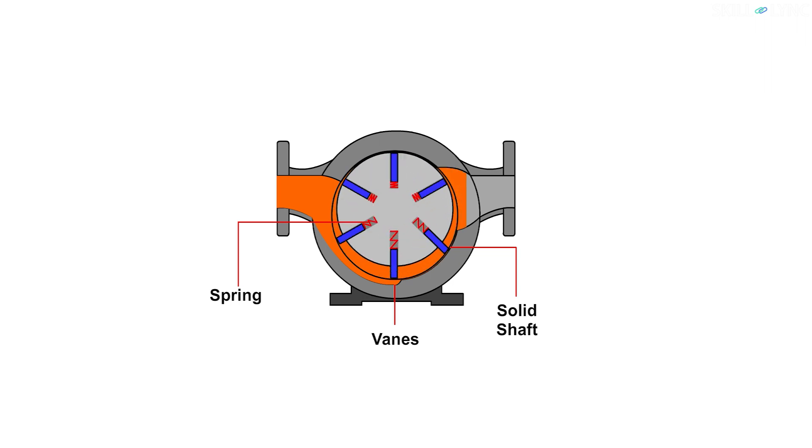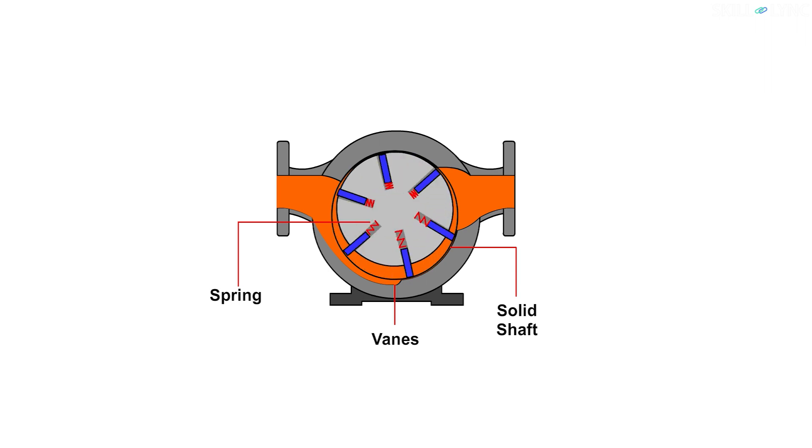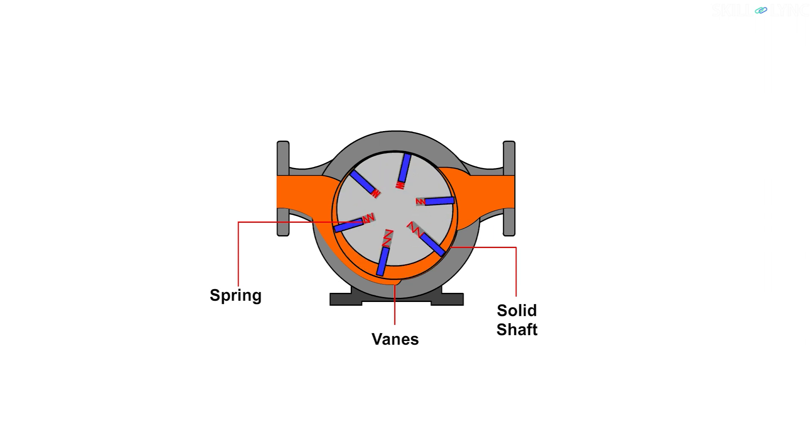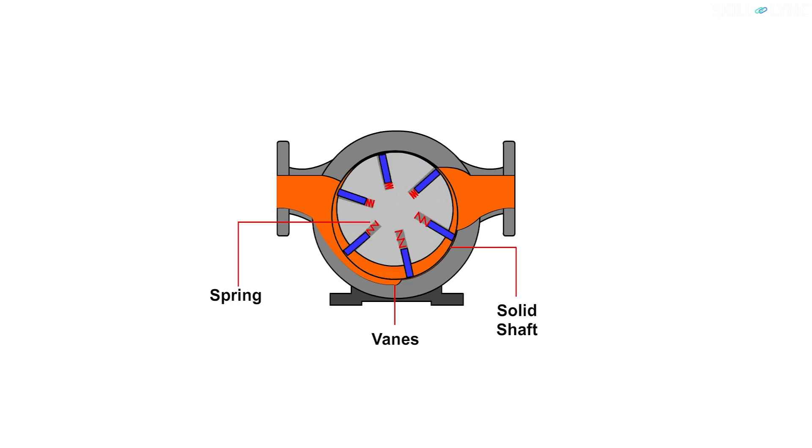The vanes transport the fluid to the discharge port. As the fluid is being transported by the vanes, the total volume available is being reduced slowly. This forces the fluid out through the discharge pump.